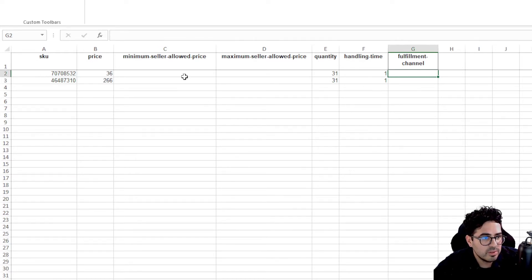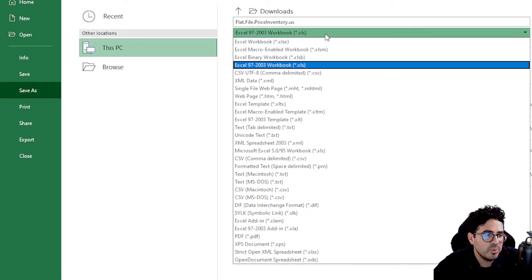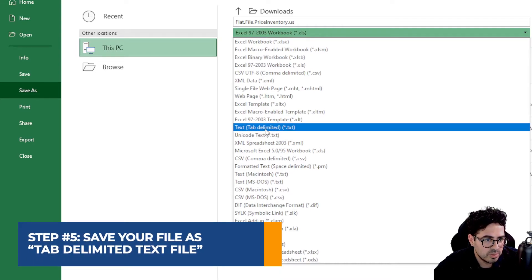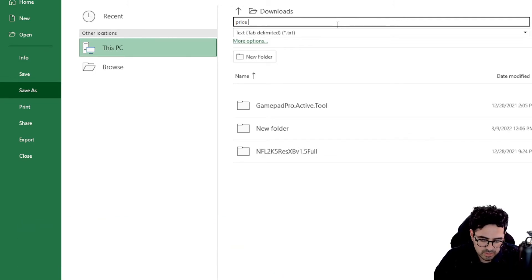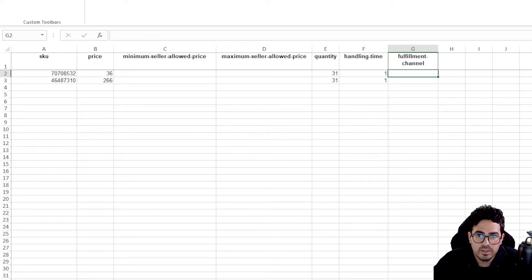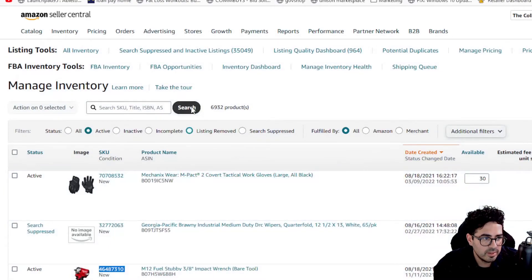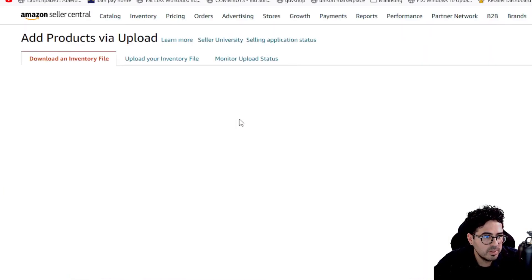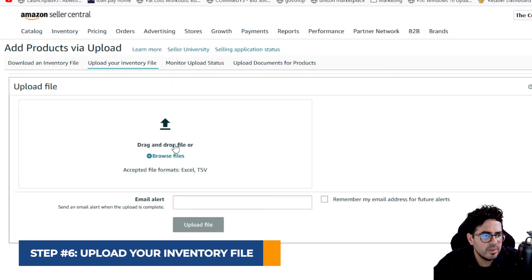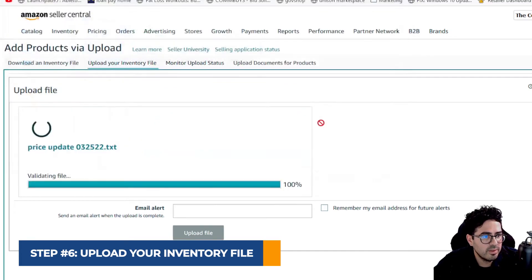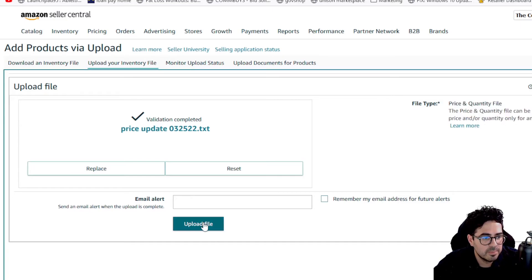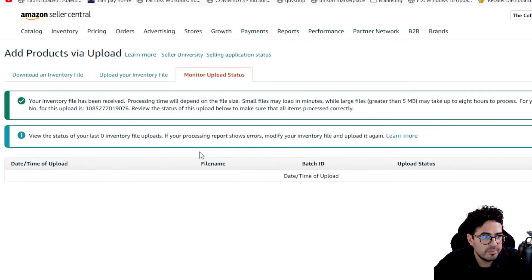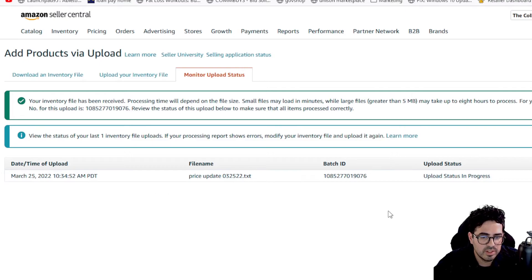So now that we're done editing what we wanted to change, we're going to go ahead and hit file and then save as. And then we need to save it as a tab limited text file. So this one right here. So I'm going to just change the title. Once we're done saving, we're going to go ahead and go back. We're going to go to inventory, add products for your upload and then upload your inventory file. So all you got to do is just select your file. You're there. Just hit upload and then you see how it identifies the file type on the flat file type. We're going to go ahead and upload. Once you upload it, it's going to take a little bit of time and it's going to process. And then we'll check back in a couple minutes to see if the change is reflected.